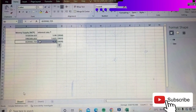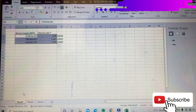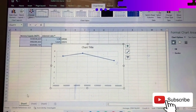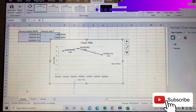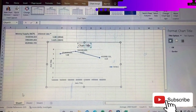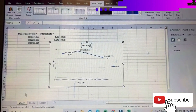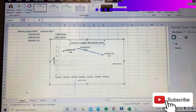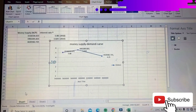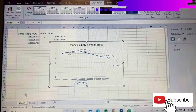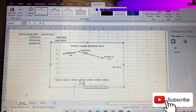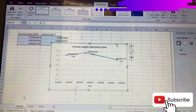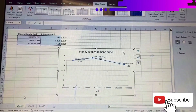We will now create the curves using this data. Go to Insert, choose Insert Scatter chart, apply a quick layout, add the title 'Money Supply Demand Curve', label the Y-axis as R (interest rate) and the X-axis as M/P. This gives us the money supply demand curve.